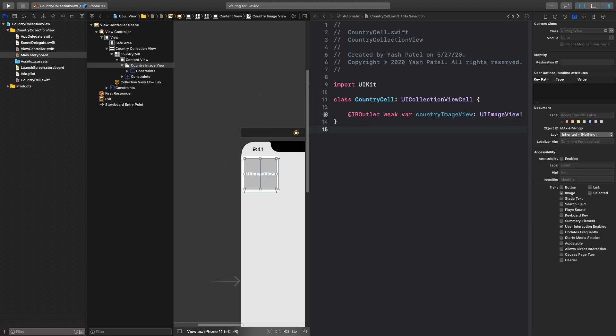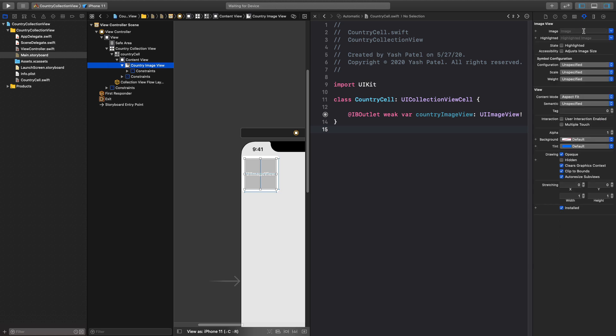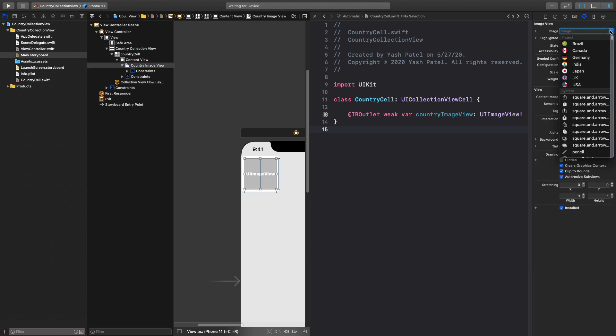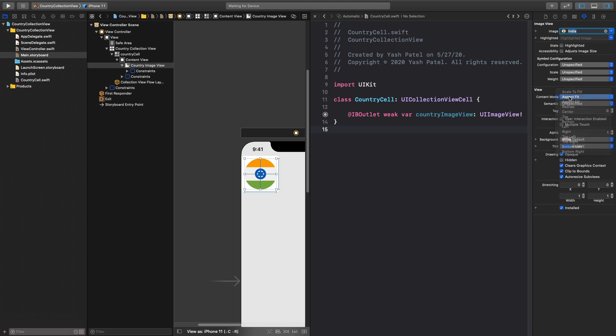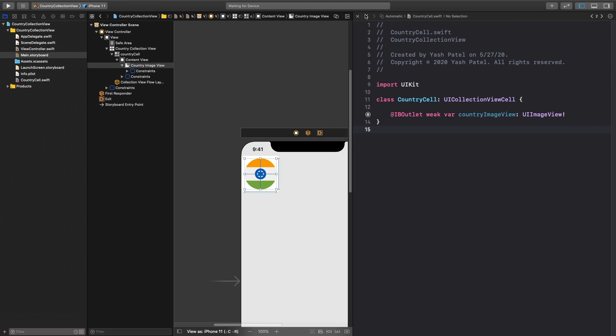Now we will connect our image view and we can say country image view. Just to have a feel of it make sure this country image view is selected and we can go over here and we can select the image. So let me select India and we can see India flag here. Another thing under view, make sure content mode is aspect fit.